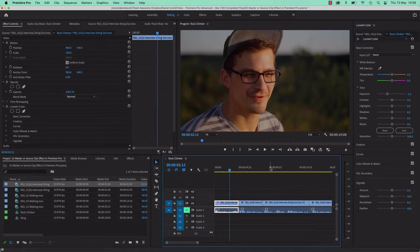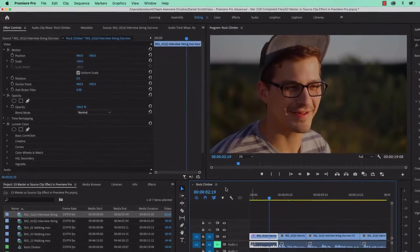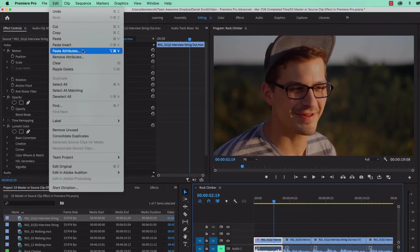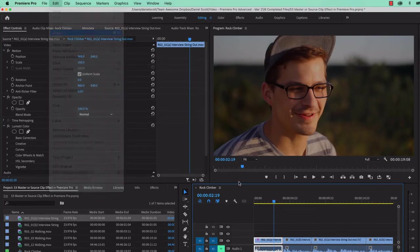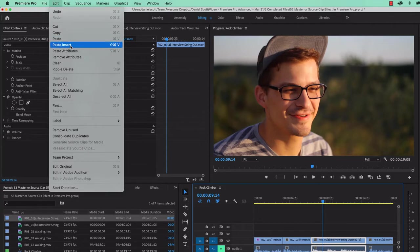I've done that, but then I'm going to have to copy and paste it onto this one. So you can select it, go to Edit, Copy Effects. You've probably done this a million times, and it's a pain. Edit, Paste Attributes.